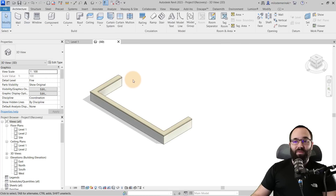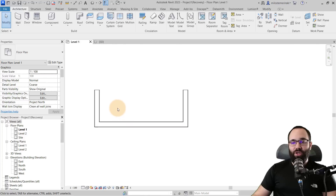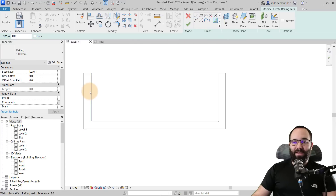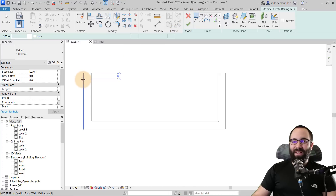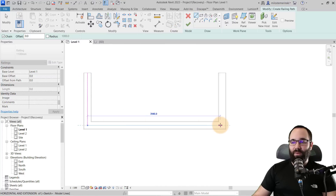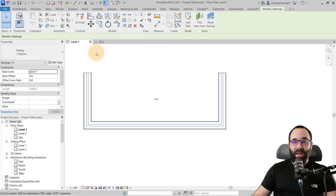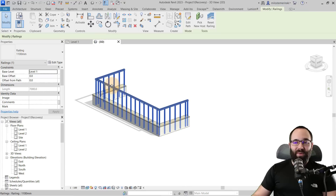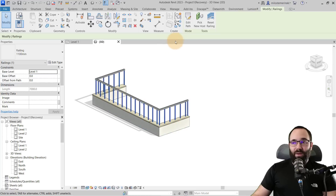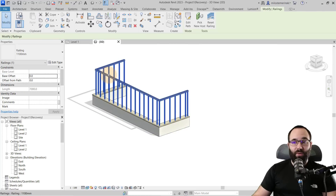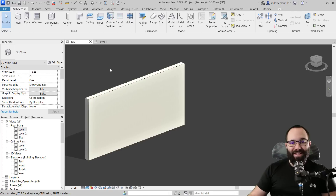Now it's time to finally build that railing. Go into Level 1, zoom in on top of your wall, and go to Railing. I'll use regular lines to follow the wall centerline — just like that. Hit Escape a couple of times and then hit Finish. Go to the 3D view and we can see the railing is placed. Then go to Pick New Host and pick that wall, so the railing starts from the wall and goes up.